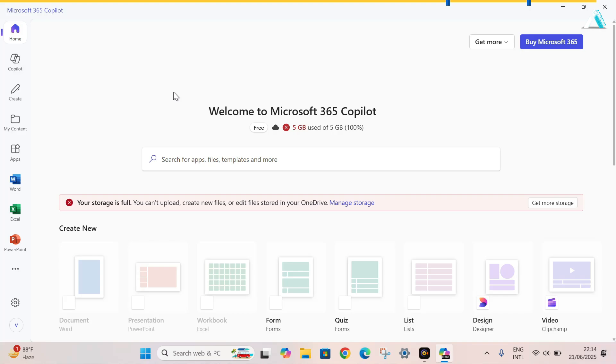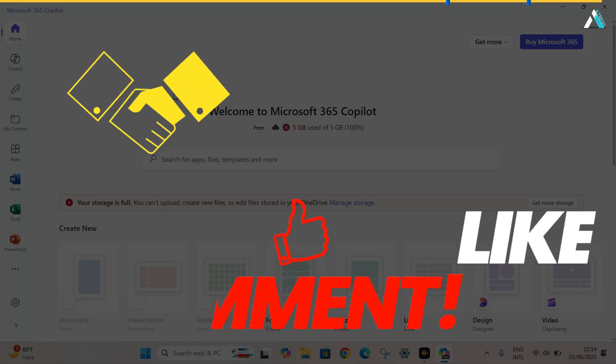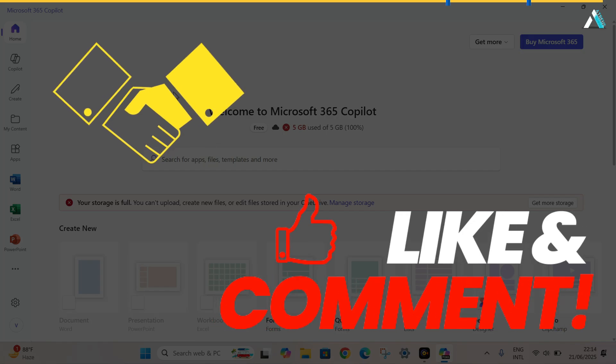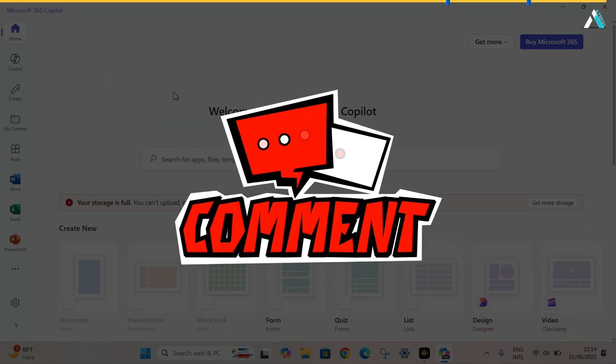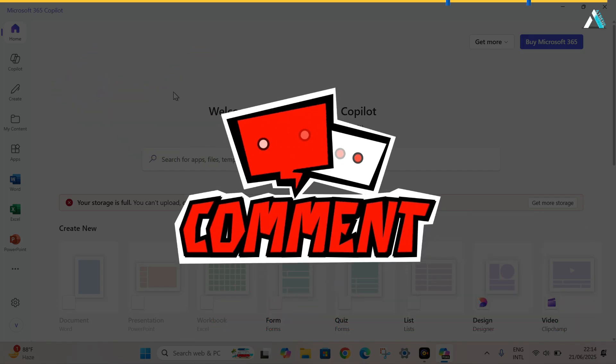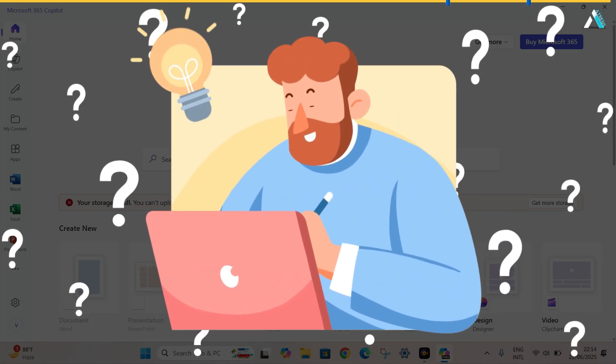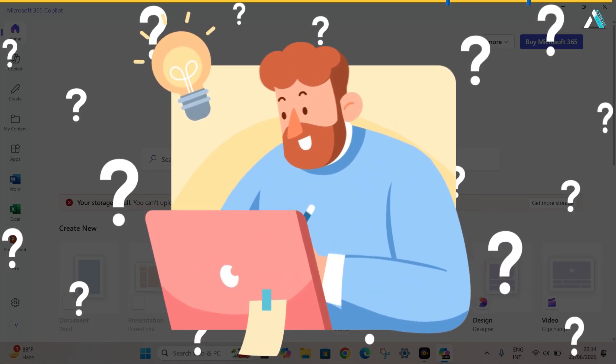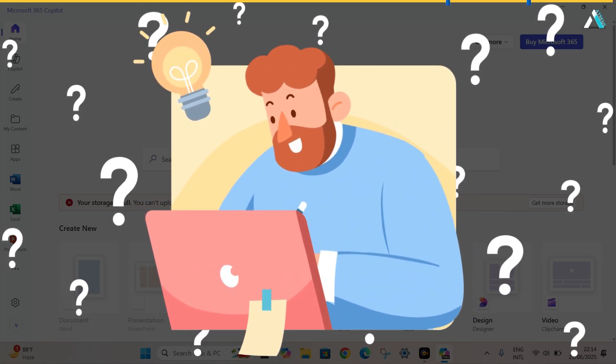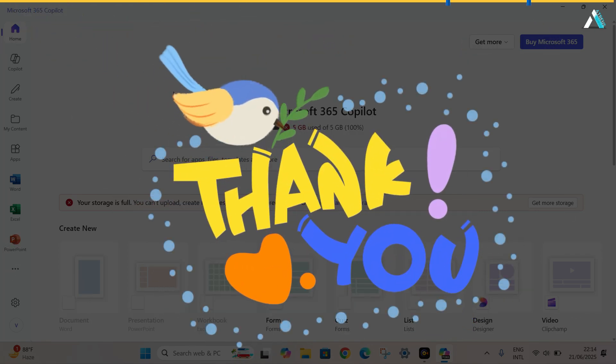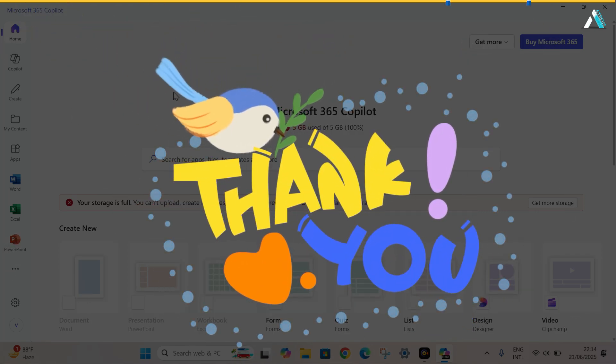So there you have it. Two completely free, legal and safe ways to use Microsoft Office 365. If this helped you, make sure to like the video, subscribe and drop a comment if you have any questions. We will appreciate your support. Which method worked better for you? Tell us below. Thanks for watching. See you in the next one.